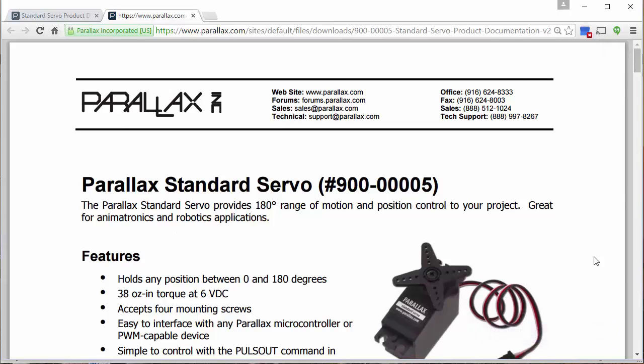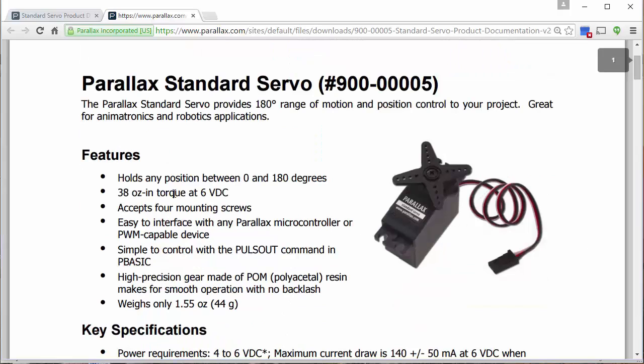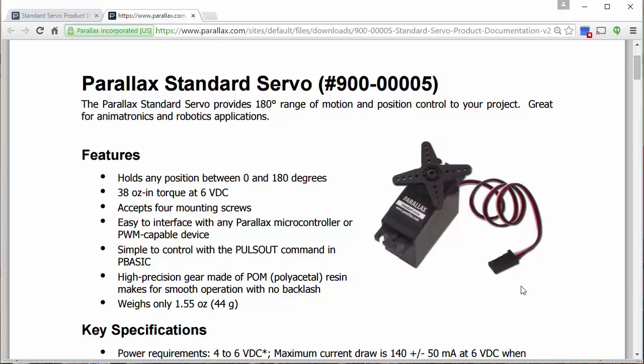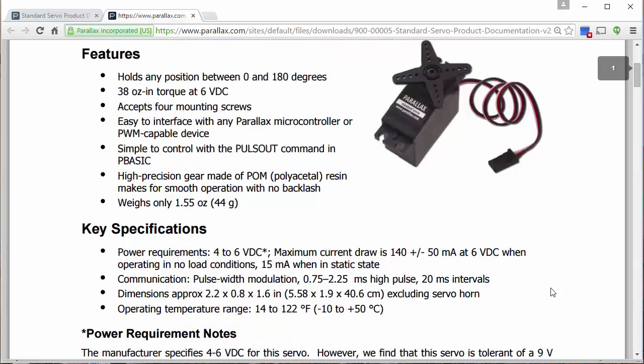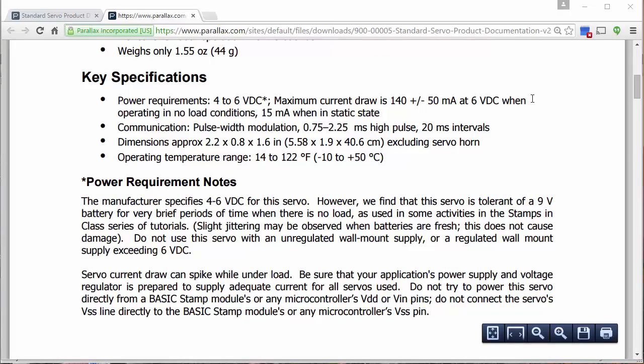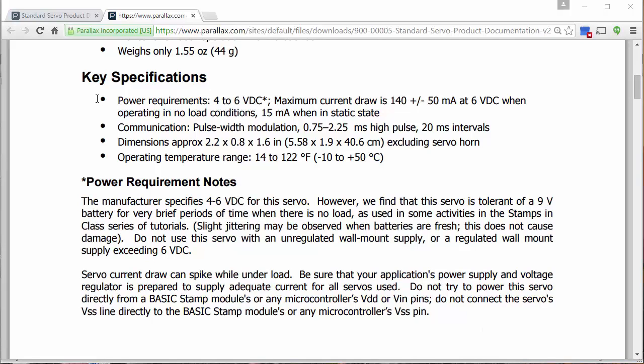This data sheet gives some basic information about your servos. It tells us that these servos can hold any position between 0 and 180 degrees. It tells us how much torque the servo has at a specified voltage, 6 volts, and gives some other information about the construction and how to use the servo. One important piece of information that we'll need to make note of is that the power requirements for this servo include 4 to 6 volts of DC power. This is important because the PSOC that we are using to control the servo can be set to either produce 3.3 volts or 5 volts.